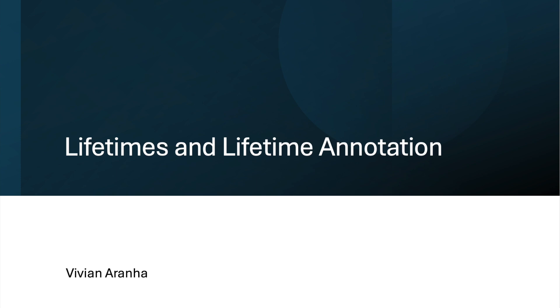Lifetimes in Rust are a compile time feature used to ensure that references are valid for as long as they are needed.